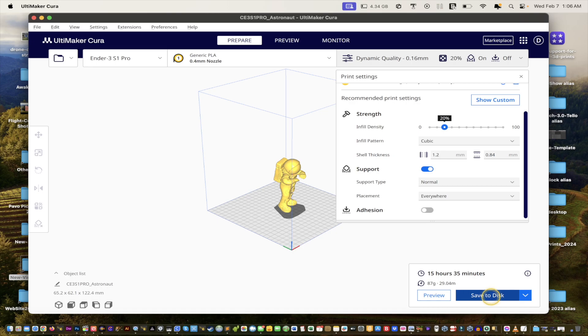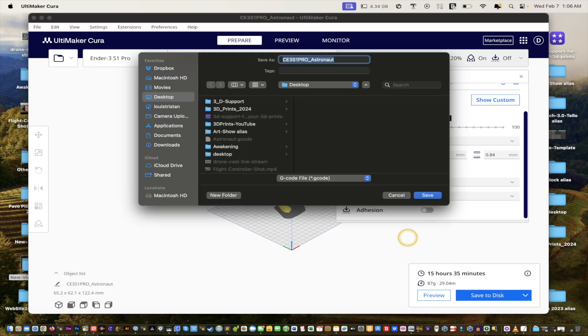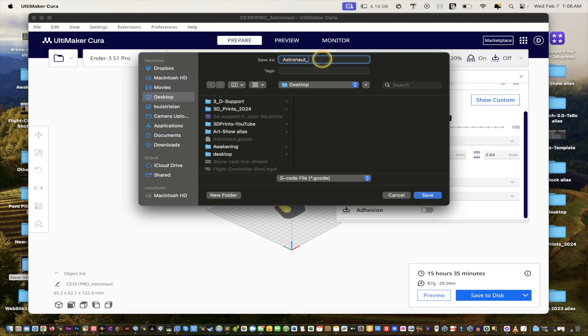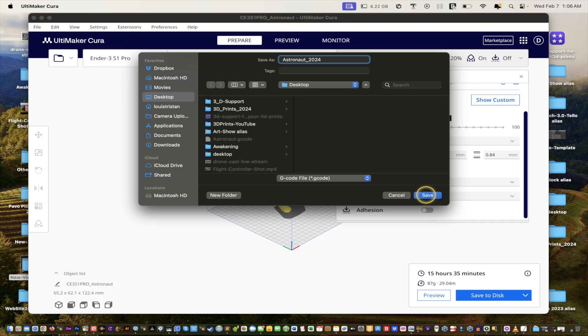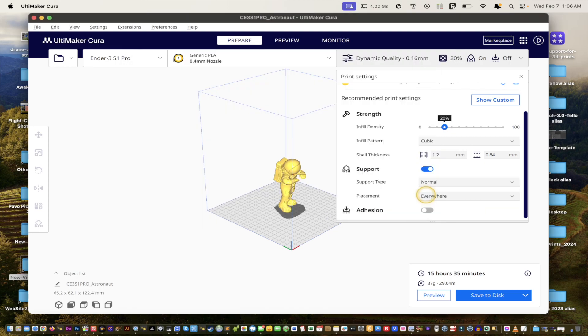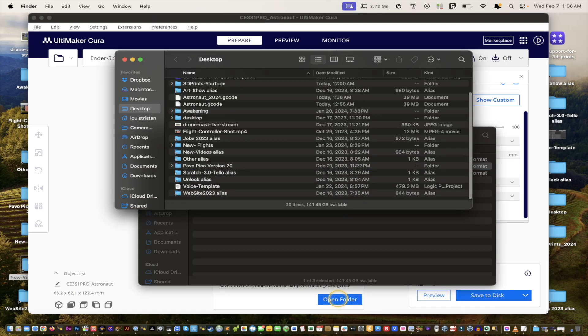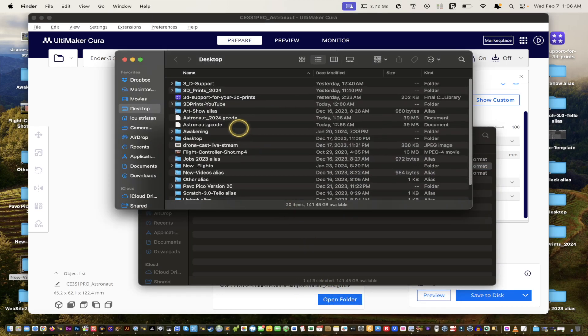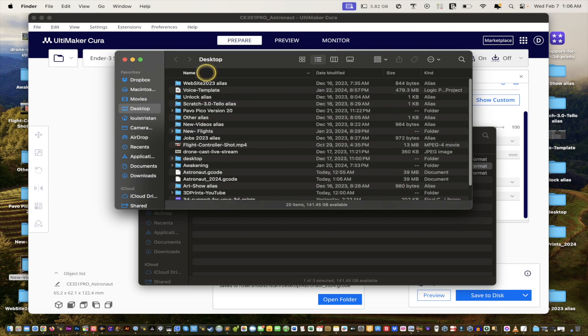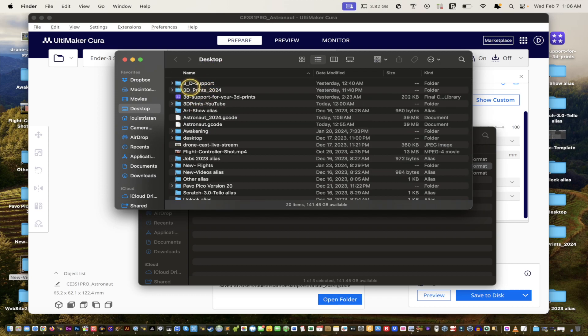Now we're just going to click select save to disc. We'll call him astronaut 2024. And it'll be the G code file by default. And that's the format that you want for your Ender 3 S1 Pro. And you will click save. Of course, it saved it. As you can see, you can open it in the folder, and everything is in alphabetical order. Just go name, and then astronaut 2024. It's right there.